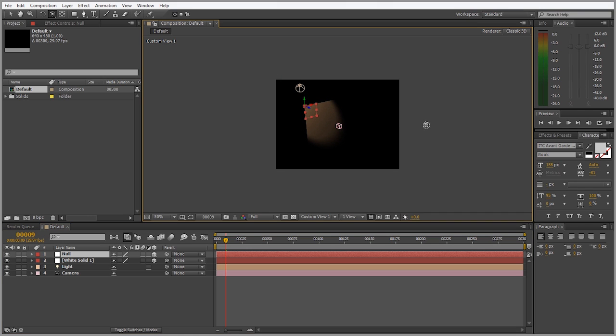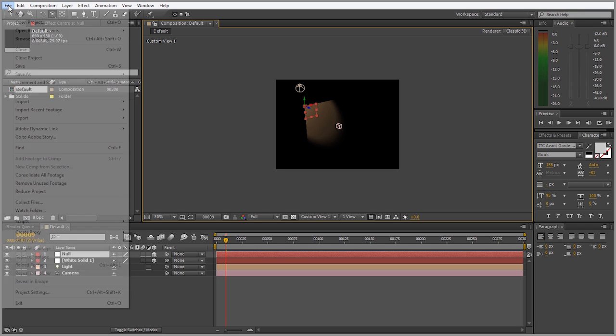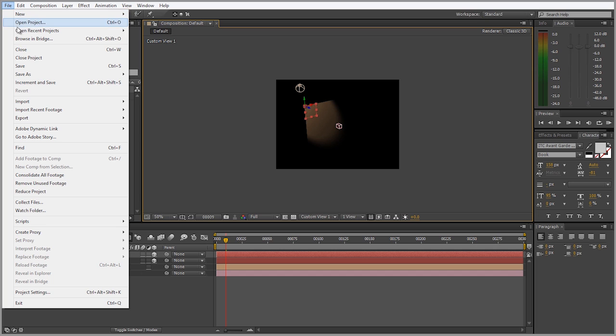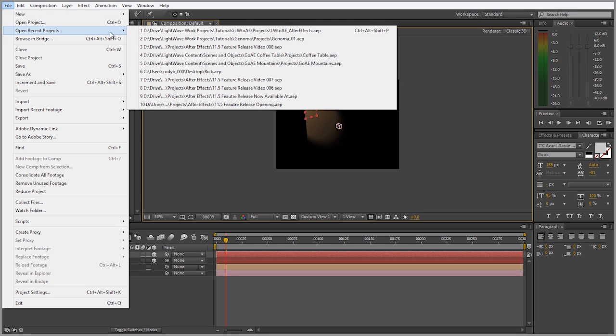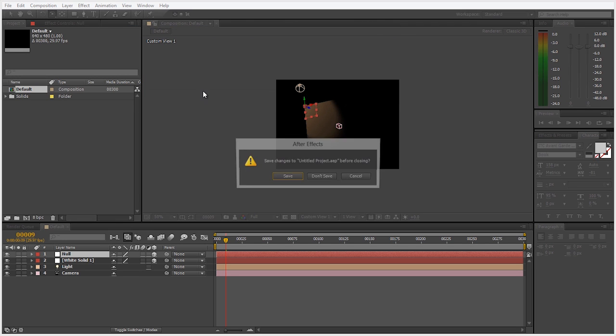All right so now let's show how it works vice versa going from After Effects to Lightwave. Those are the very basics. I'm going to open up a project that I made just for the sake of this tutorial.